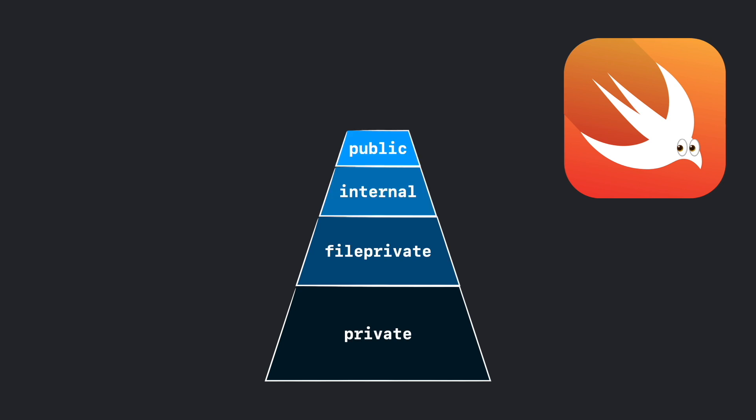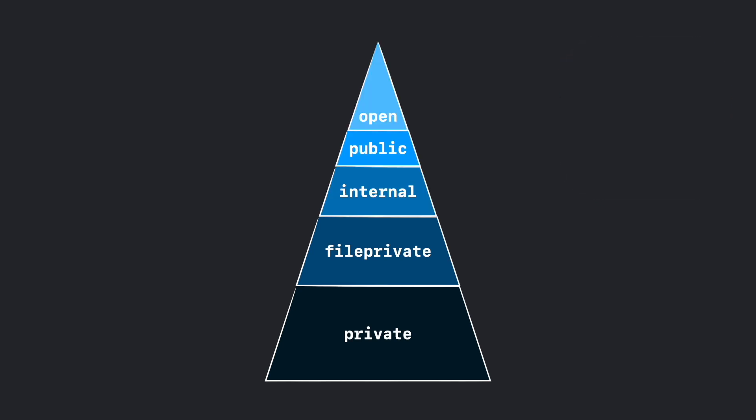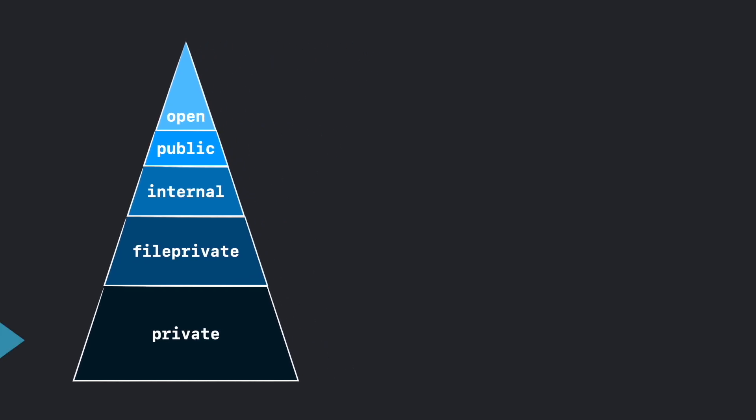Swift provides five different access levels for entities like classes, structs, or enums. Let's start from the most restrictive: private.